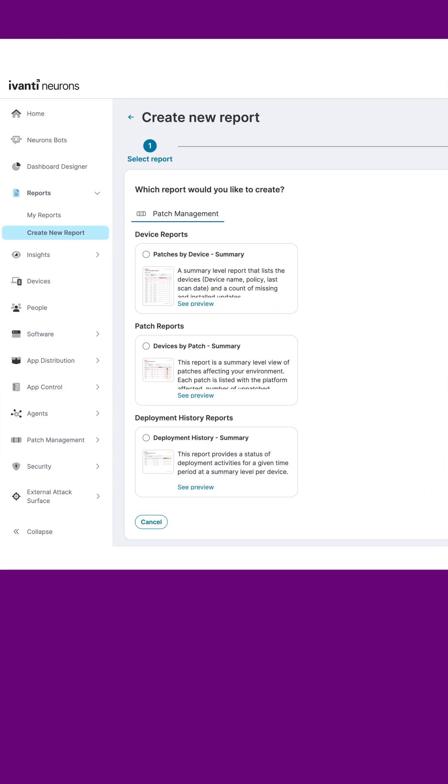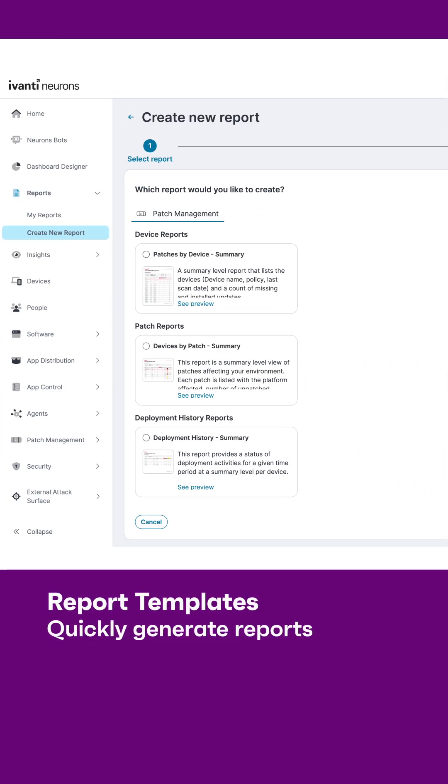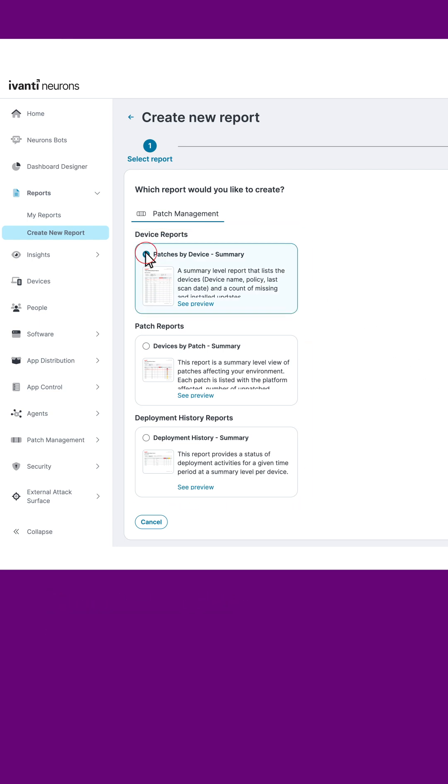There are three report templates already built and ready to go out of the box: devices by patch, patches by device, and deployment history.